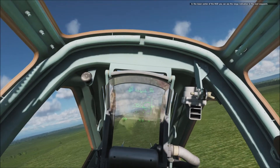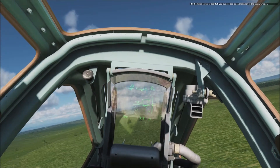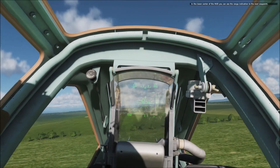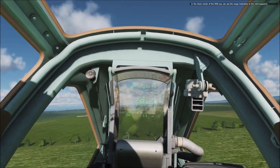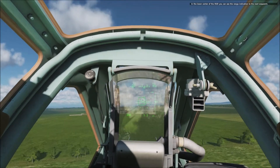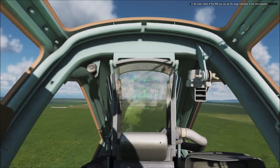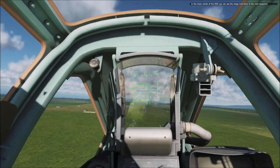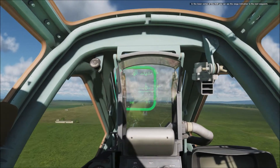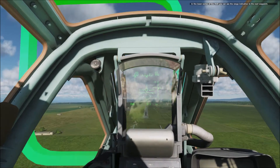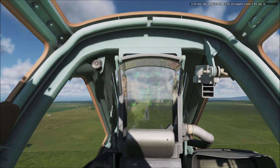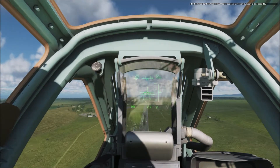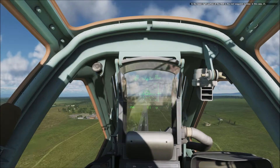In the lower center of the HUD, you can see the range indication to the next waypoint. In the lower right portion of the HUD is the next waypoint number, in this case, 15.